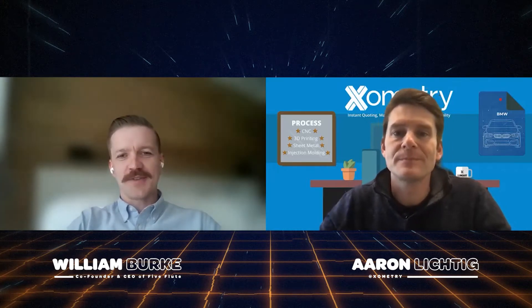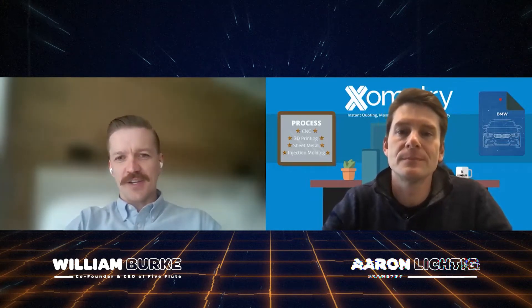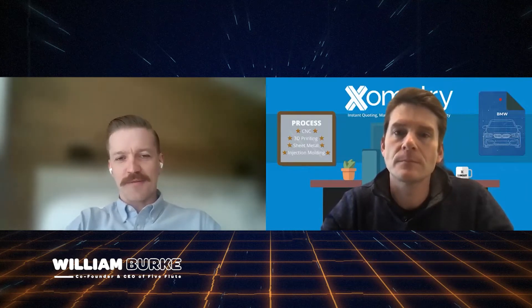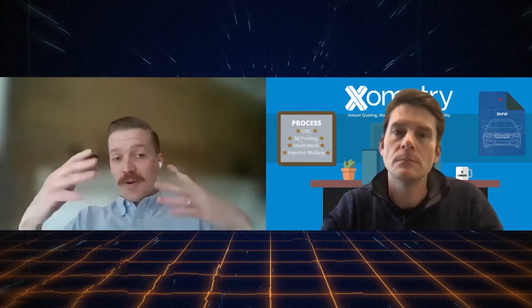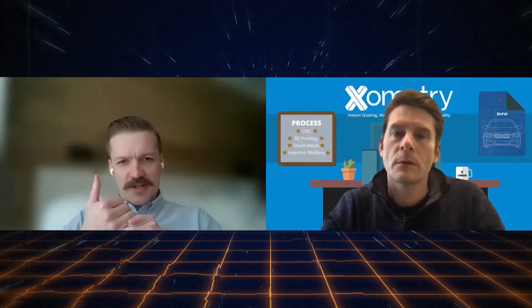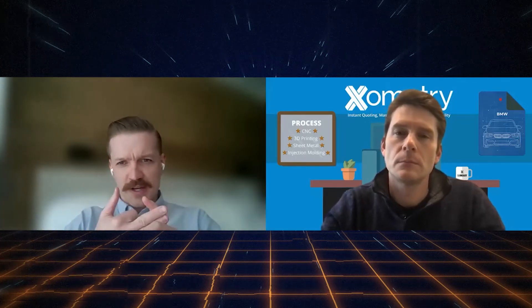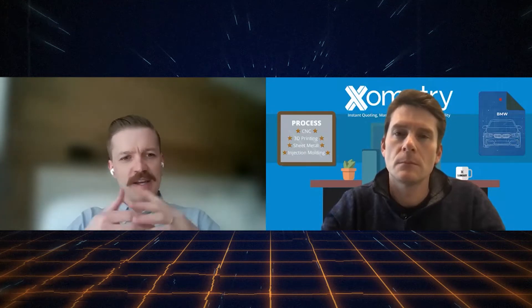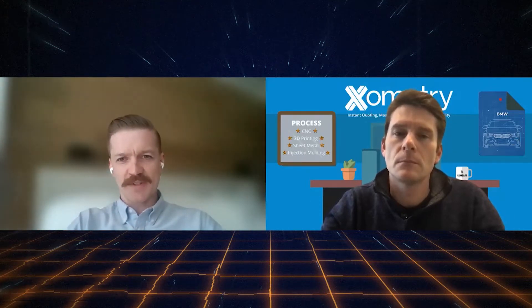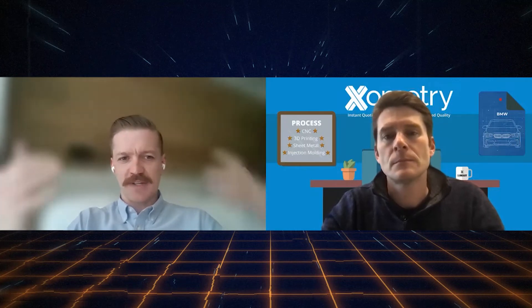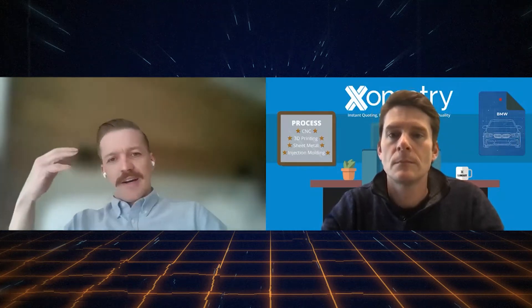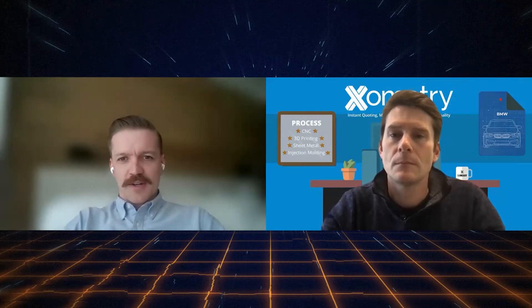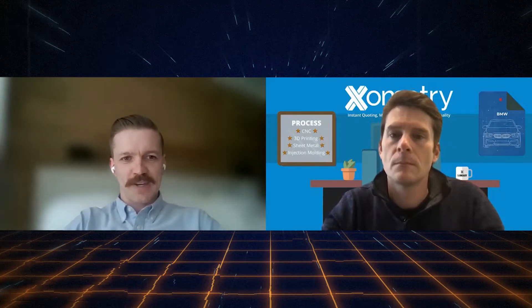Yeah, so Five Flute is an issue tracking and collaboration platform for people that make physical products. So anyone involved in that process, think mechanical engineers, electrical engineers, industrial designers, engineering technicians, and their managers. We help teams, engineering teams, basically just iterate faster during development. We're helping them discover, resolve, and communicate about common engineering issues, and we do that through a web application and also through CAD integrations.